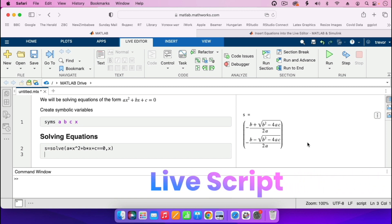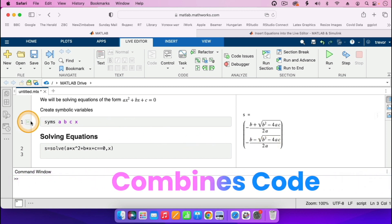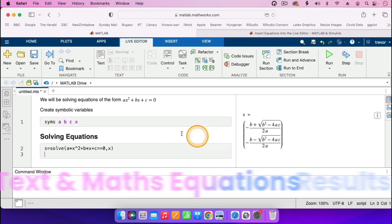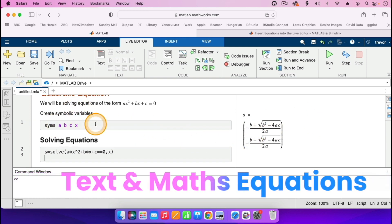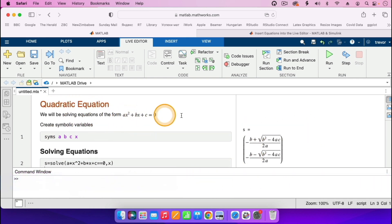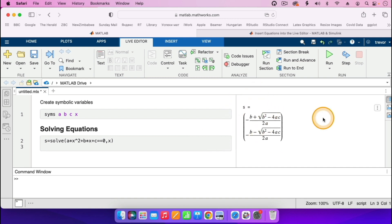So what LiveScript does is it combines code, results, and formatted text and mathematical equations like this. So that's the advantage of it — you're having your text, your formatted equations, and the results appearing there on the right.